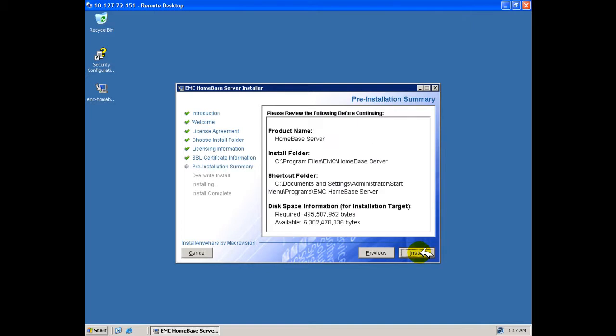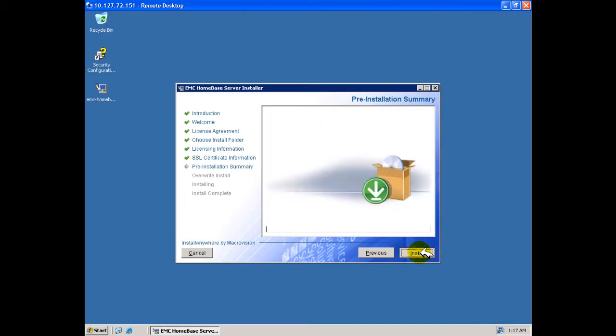A review of the installation is displayed and the installation is tracked to completion.